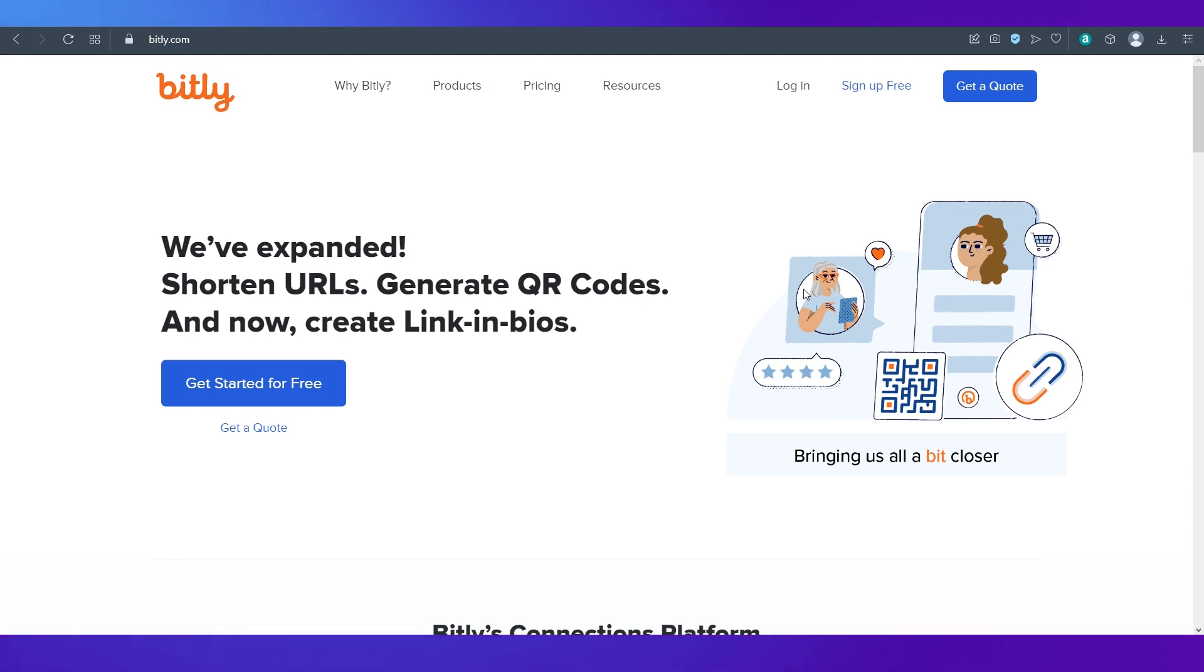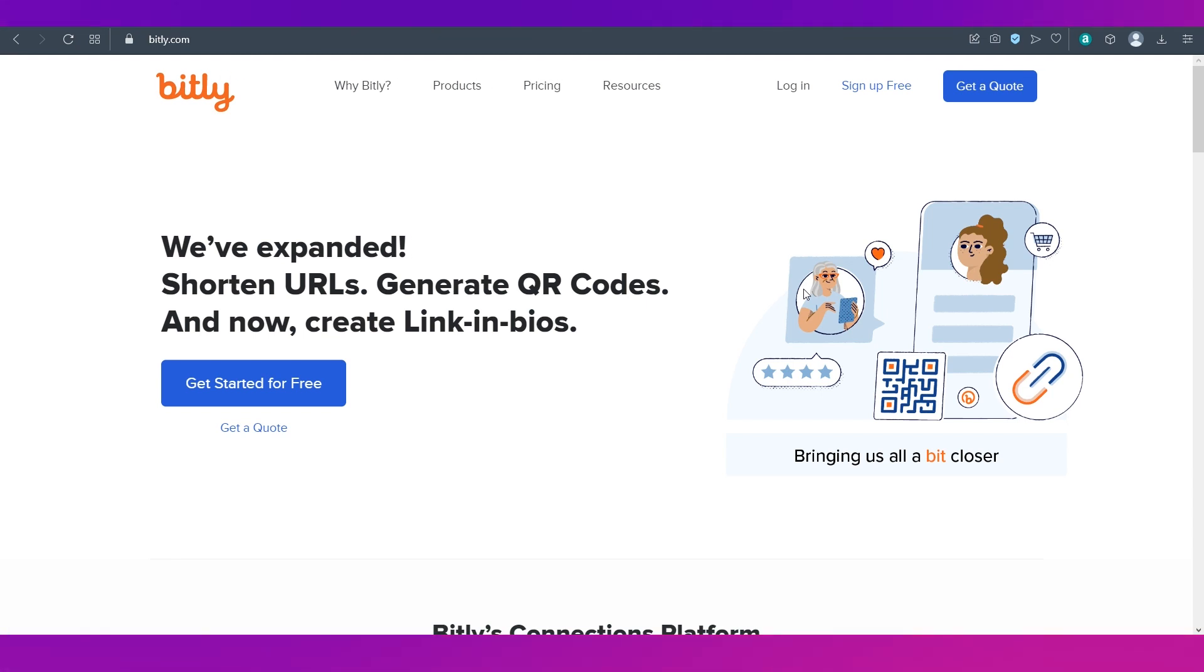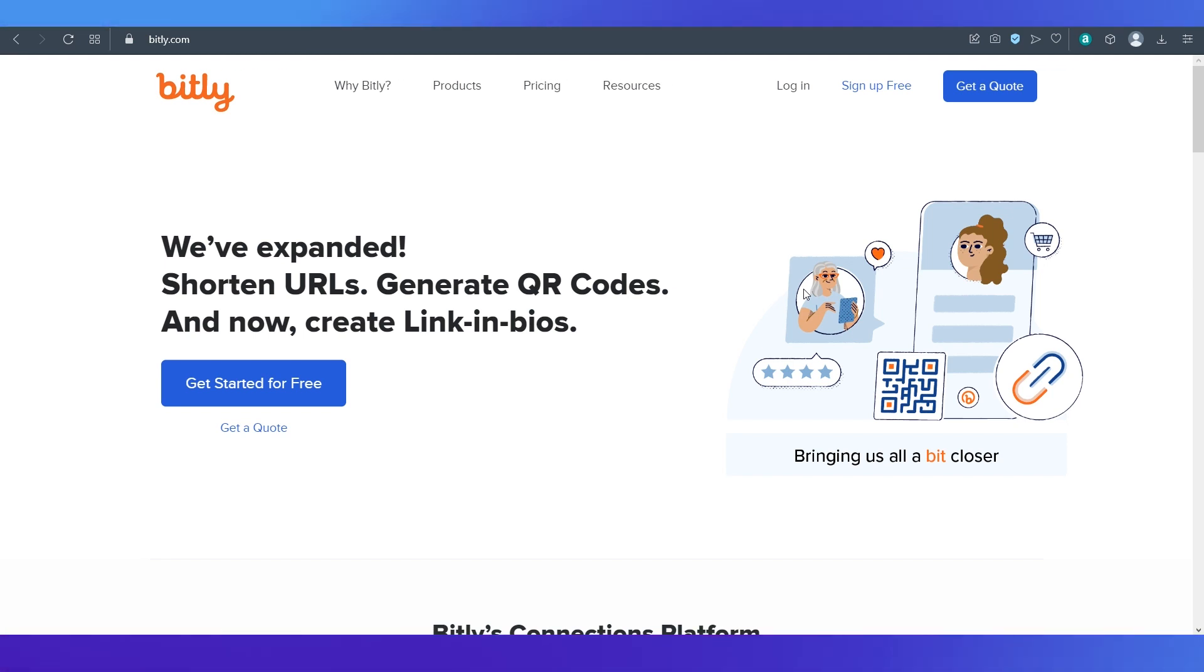Then we will also show you how you can use Bitly to shorten a link. So make sure you are watching this video till the end.